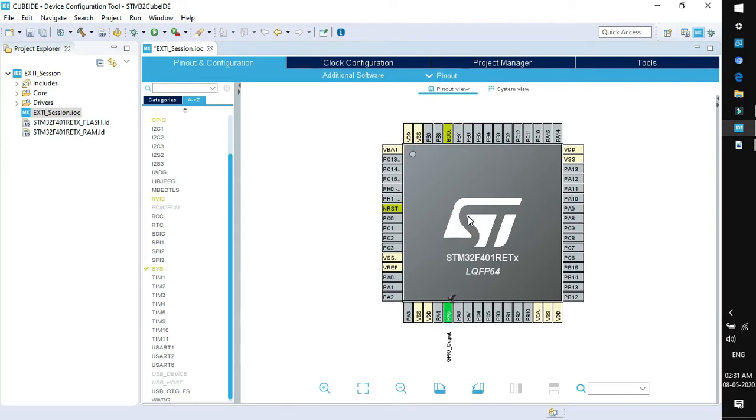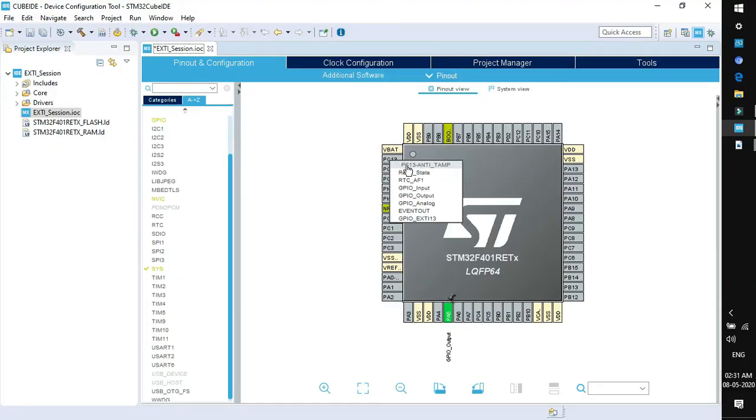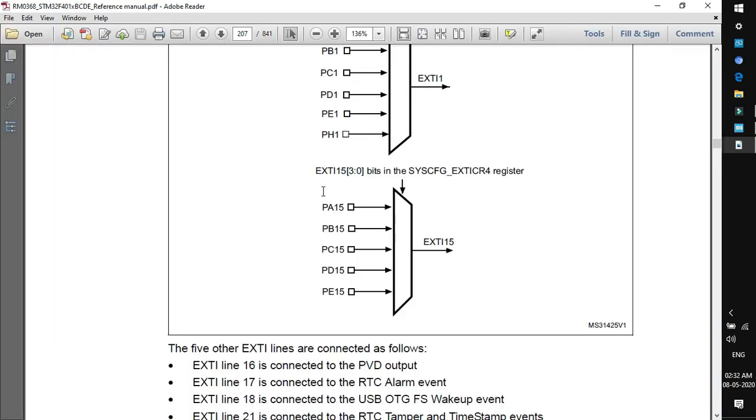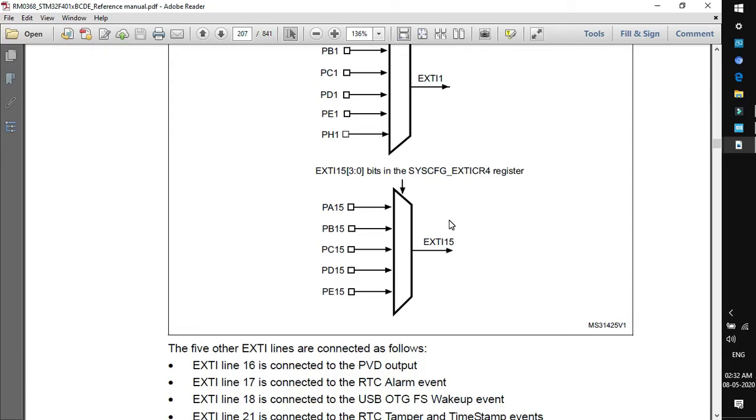Next thing is we need to enable the user button. User button is connected on PC13. Now we will enable PC13 as GPIO EXTI 13. By enabling GPIO EXTI 13, similar to the multiplexer for PA15, the same multiplexer is available for pin 13. So PC13, PB13, PC13, PD13, PE13 can connect to EXTI 13. By configuring PC13 as GPIO EXTI line 13, we have connected PC13 to EXTI line 13.